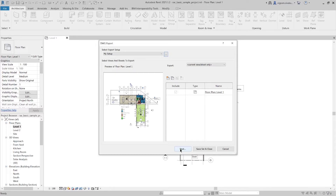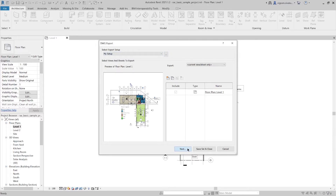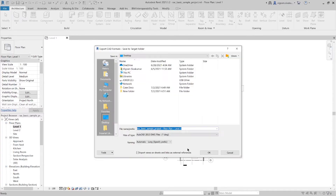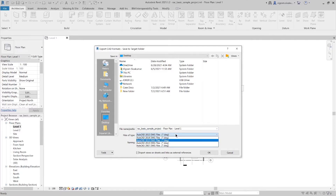Make sure that you have selected the right settings, then click Next to export the model. As mentioned earlier, you can also change the version here before you export.